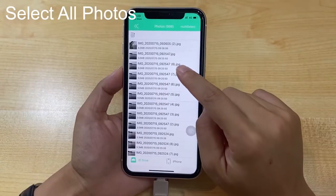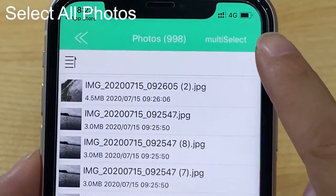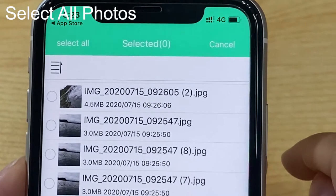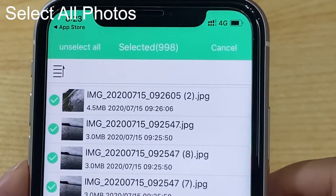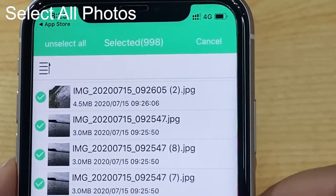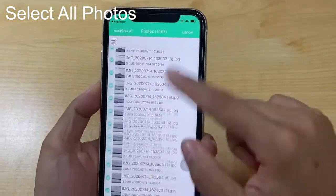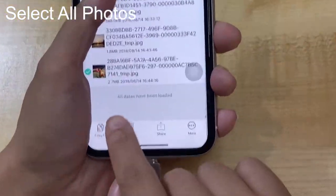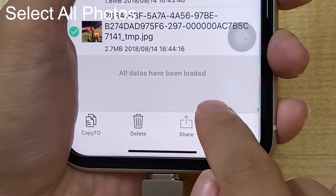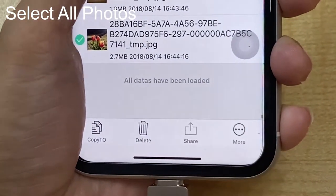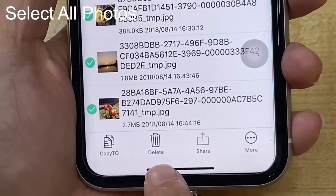If you want to select all photos, click multi-select, then click select all. You need to slide down to the button until you see all data have been loaded. Then you can freely click copy to or delete.